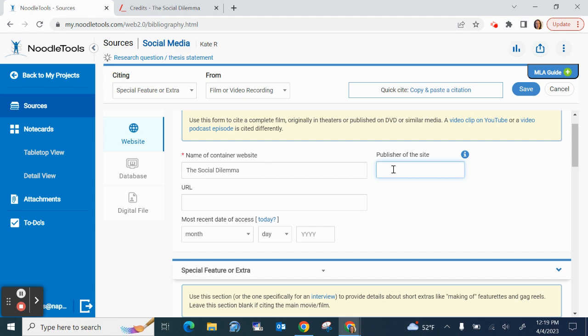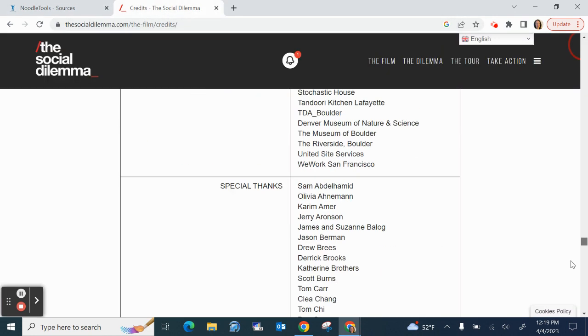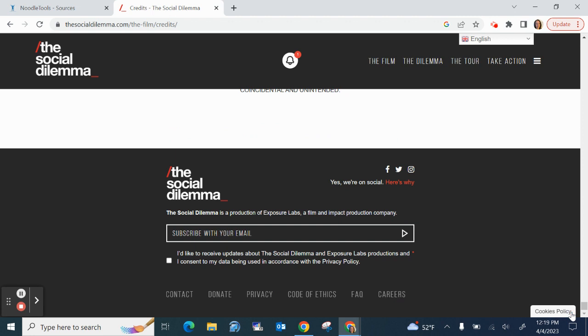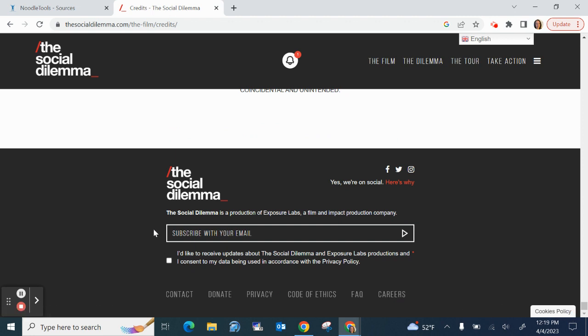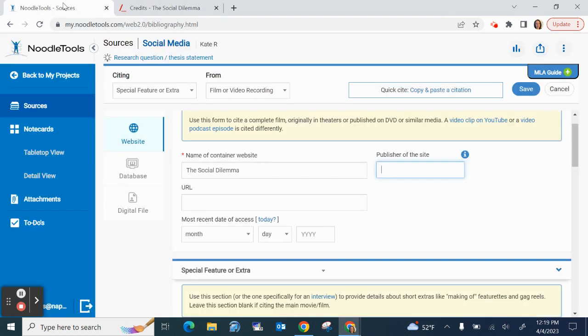Okay the publisher of the site is usually at the bottom. Now I'm going to scroll right to the bottom. I like it if it has like the copyright year that's where I usually look but look I see the social dilemma is a production of exposure labs. Okay so exposure labs is going to be my publisher. So I type that in there.